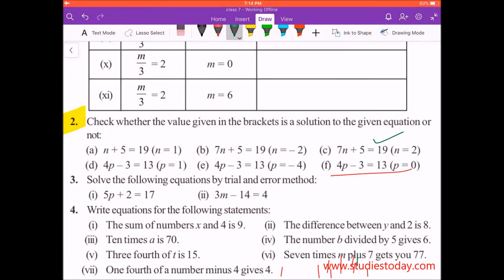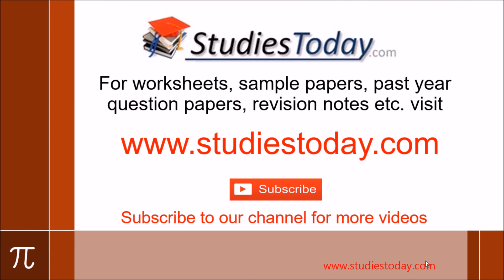We are done with all the parts of question number 2. In my next video I will be explaining question number 3. Please subscribe to our channel for more videos. Also visit our website www.studiestoday.com for free study material like sample papers, solved question papers, worksheets, online tests, and concept notes made by teachers of leading schools in India.